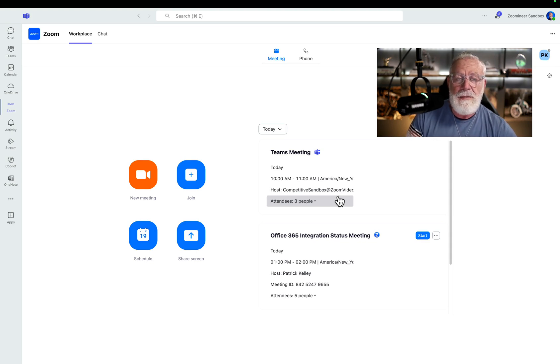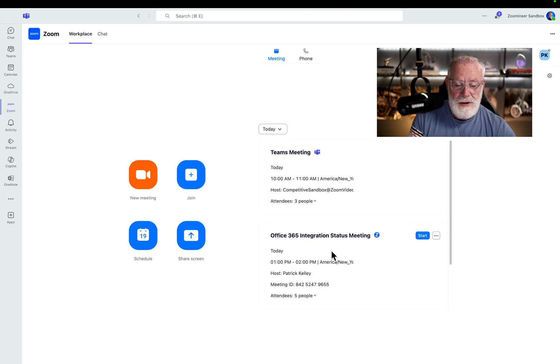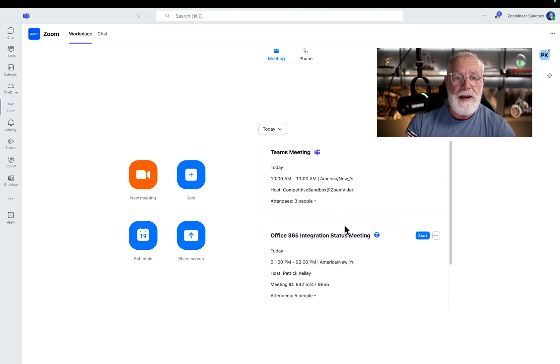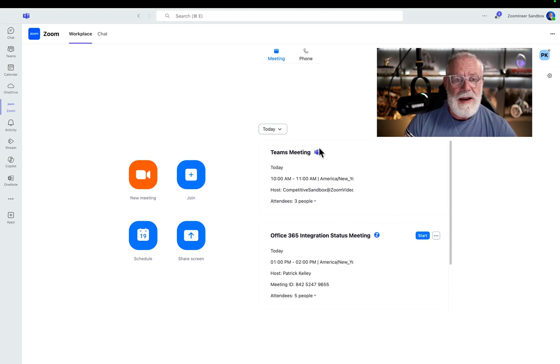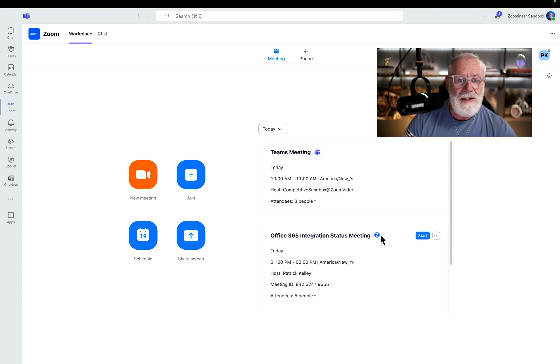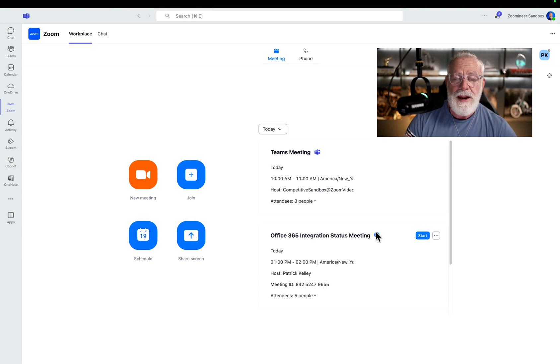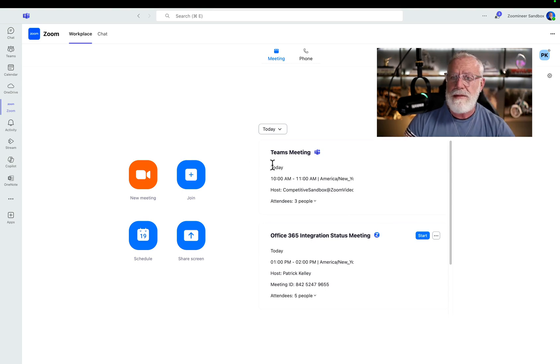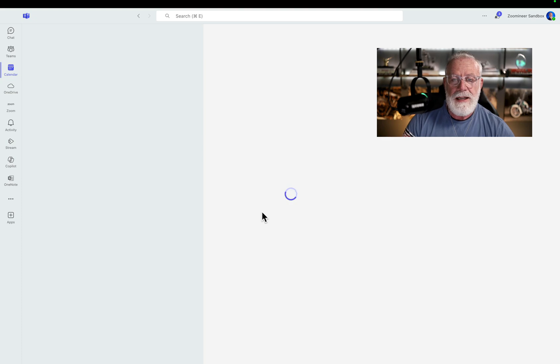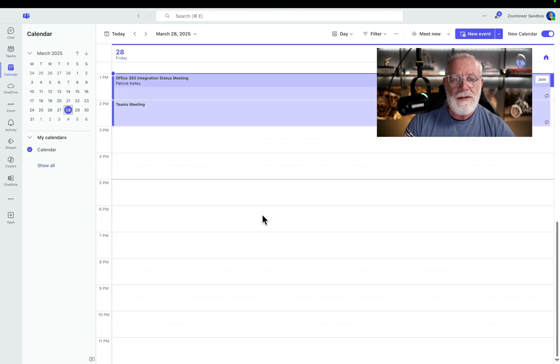Well, guess what? We at Zoom can do the exact same thing. So you can see right here, there's two different meetings on my calendar right now. You can see it's a Teams meeting because there's a little Teams icon right here. You can see that there's a Zoom meeting because it has a little Zoom icon right here. And this calendar inside the Zoom client is the exact same calendar inside your Microsoft Teams client.